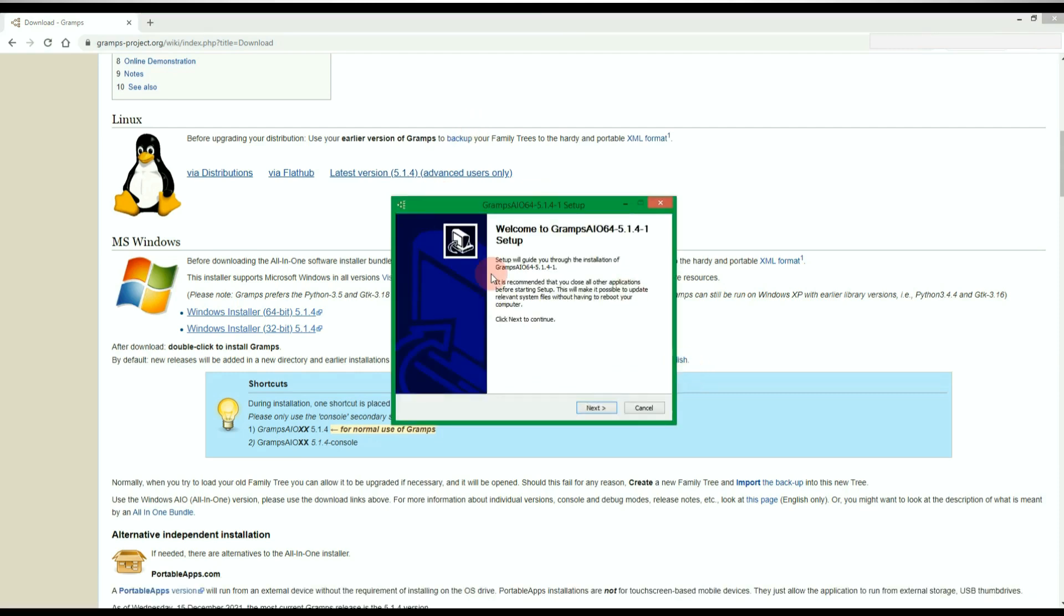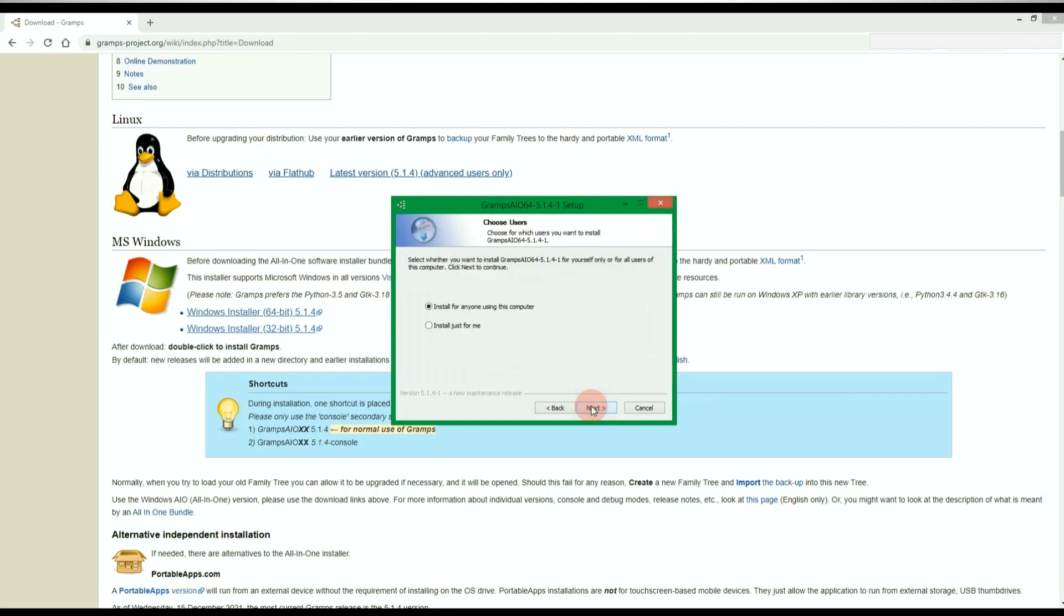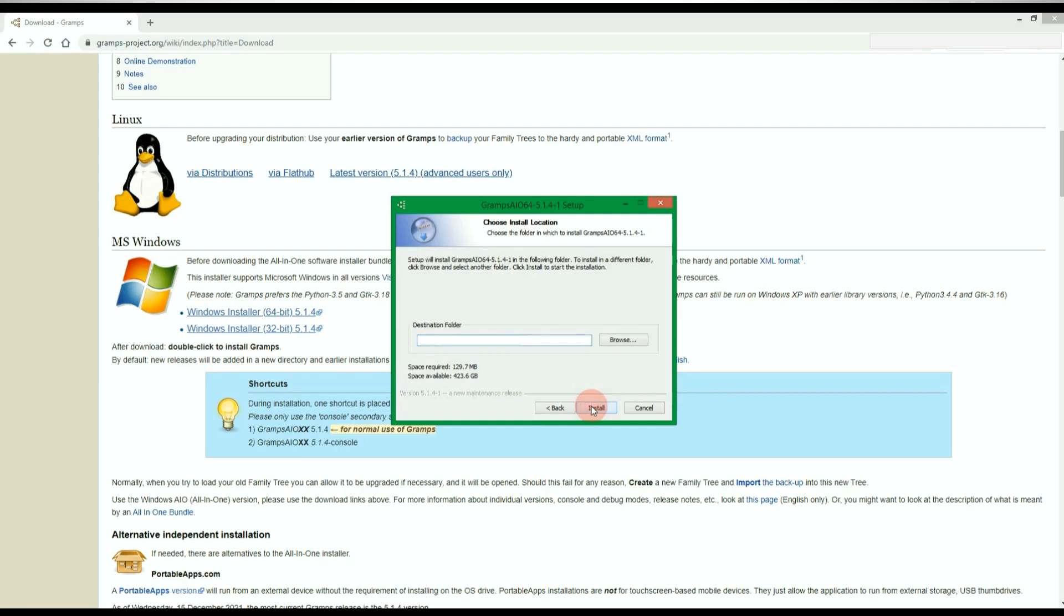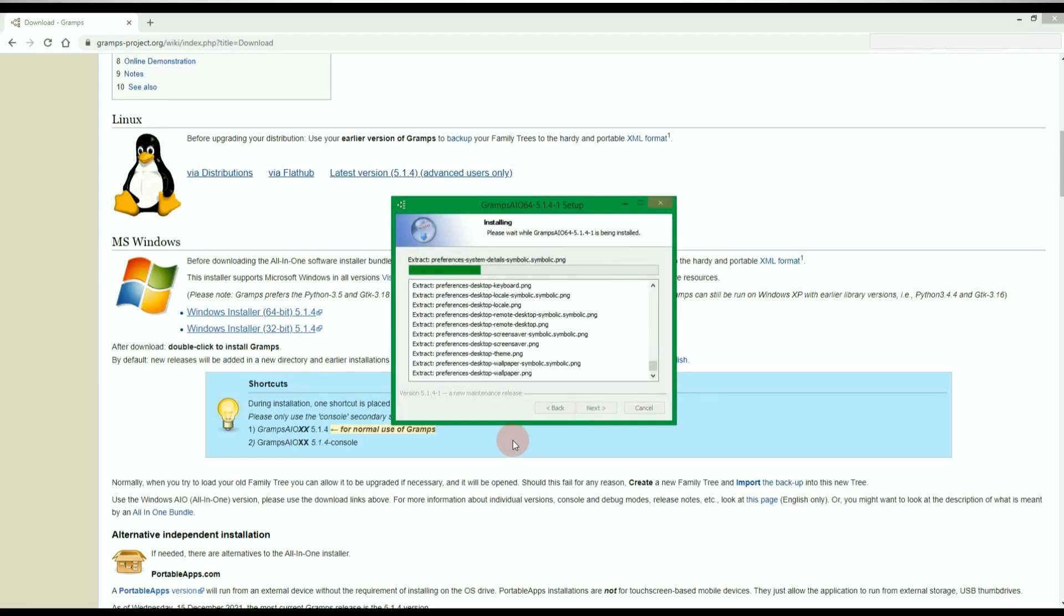From here, just follow the setup guide. It will take a few minutes for Gramps to fully install.